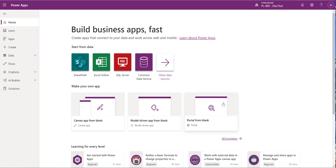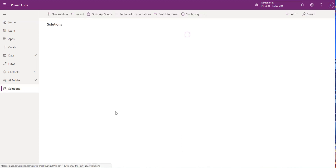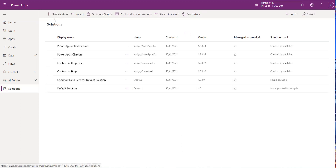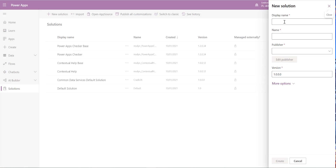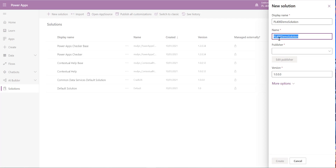We are in the make.powerapps.com portal with a dev environment set up. First, we'll create our solution file by clicking on Solutions, then New Solution at the top. We need to give a few details — we'll call this our PL-400 demo solution. You can customize the display name, and the name value generally needs to be all one word.